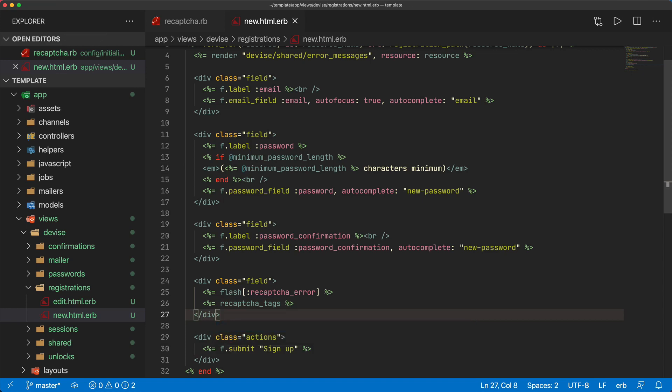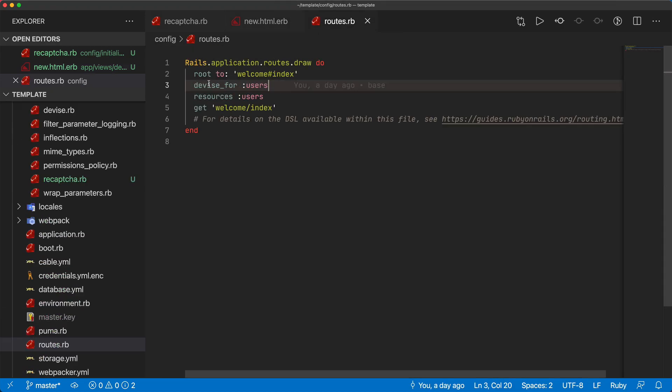When the user clicks the checkbox that's all happening on the client side and between Google and the client user. We need to make sure that when this user submits this form that it's also going to pass back some of this reCAPTCHA information that we can then verify it.